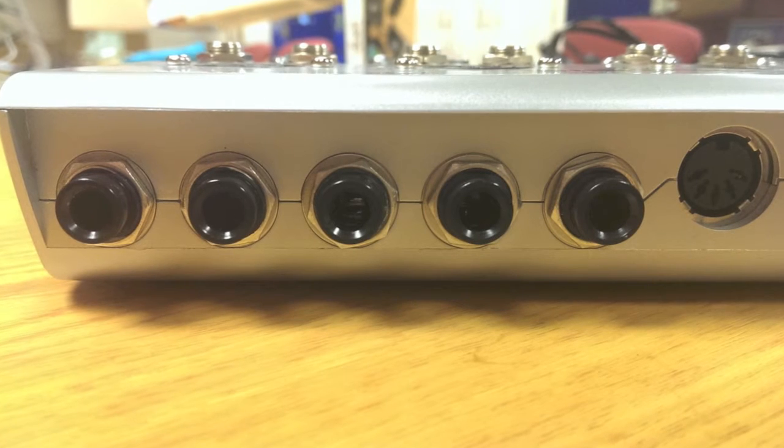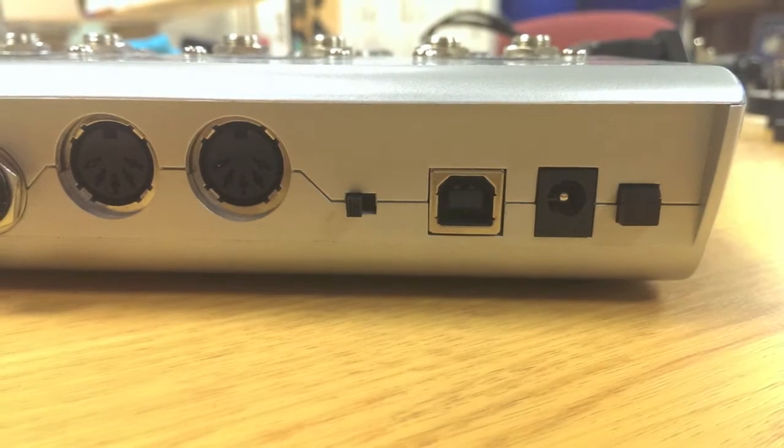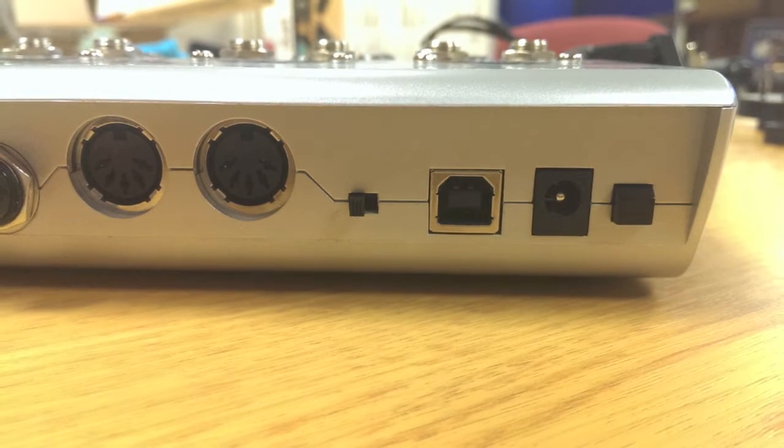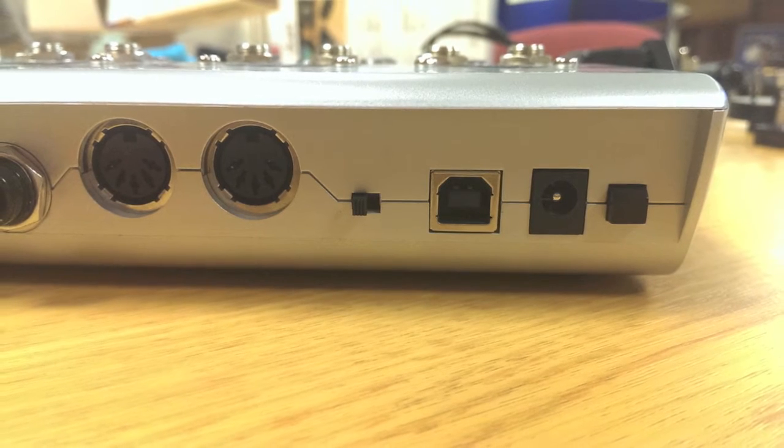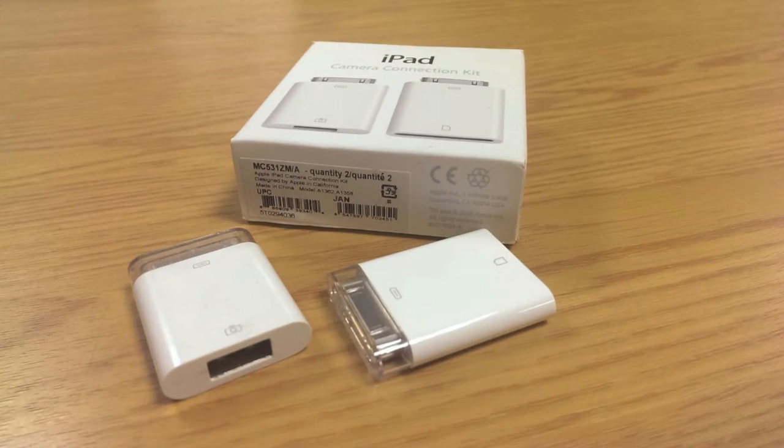The Alessis IO4 also features MIDI in, MIDI out, XLR and jack inputs for each channel including phantom power.